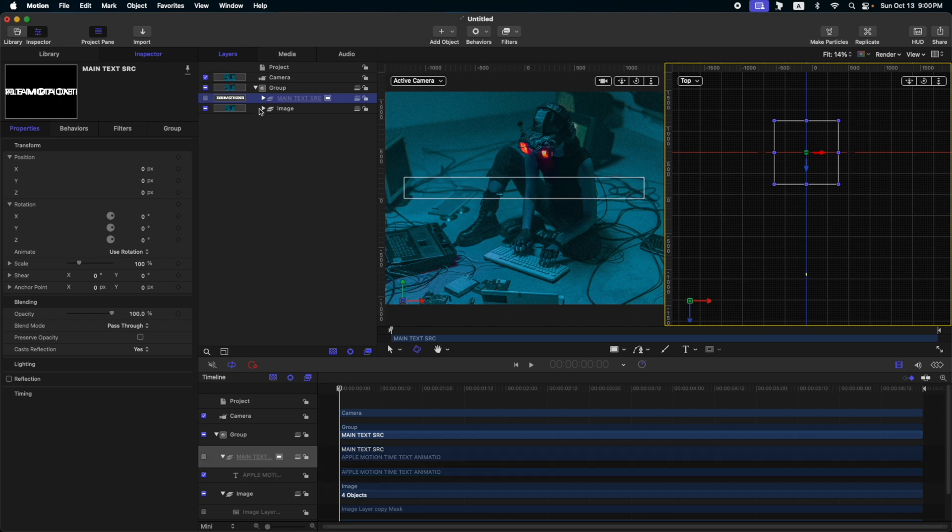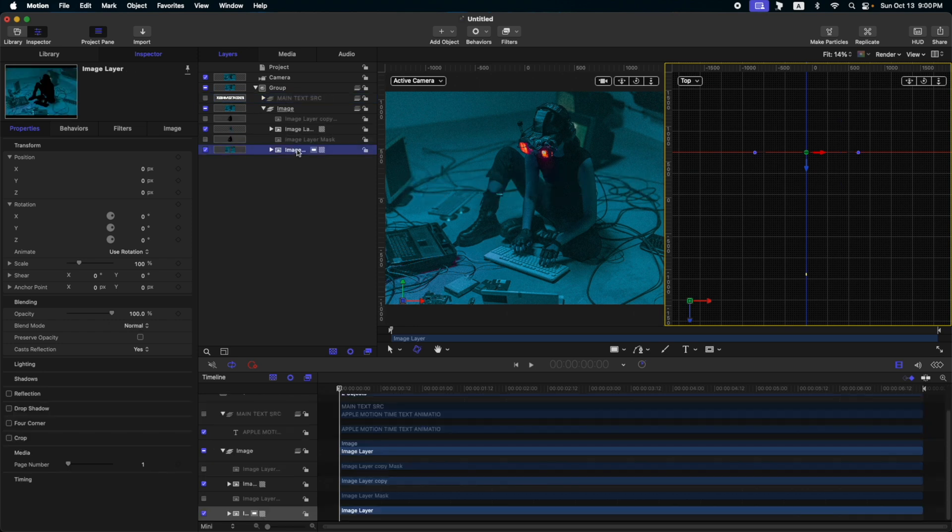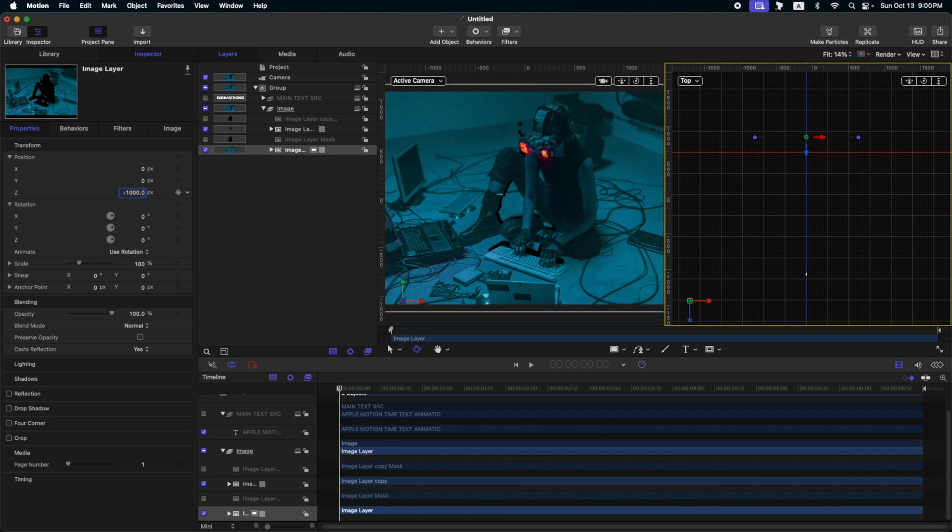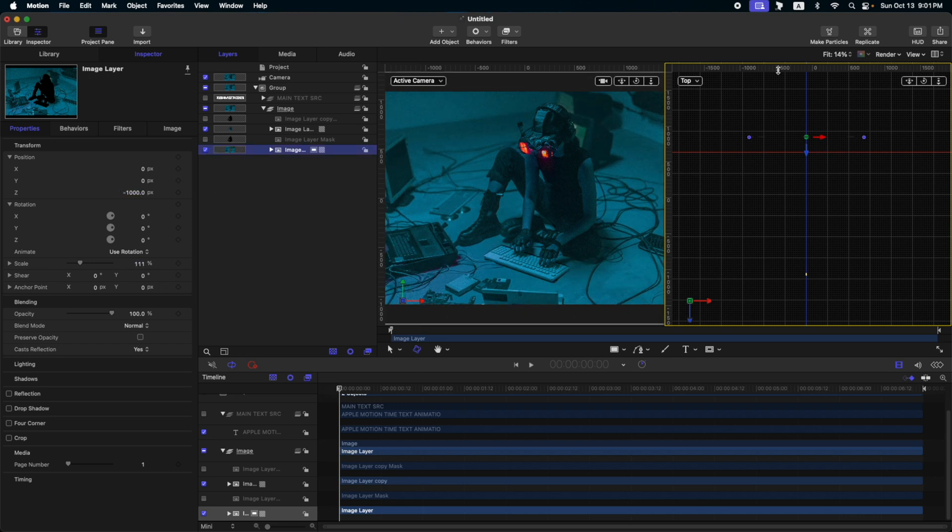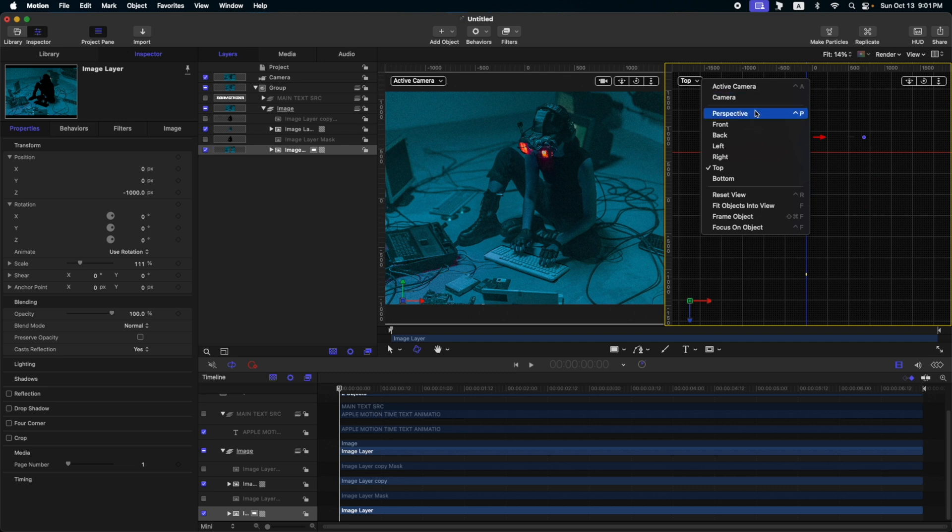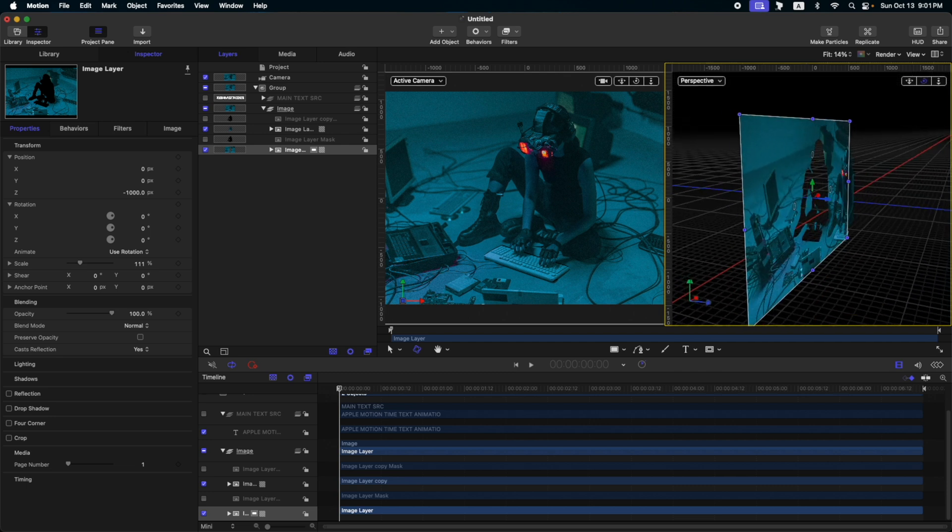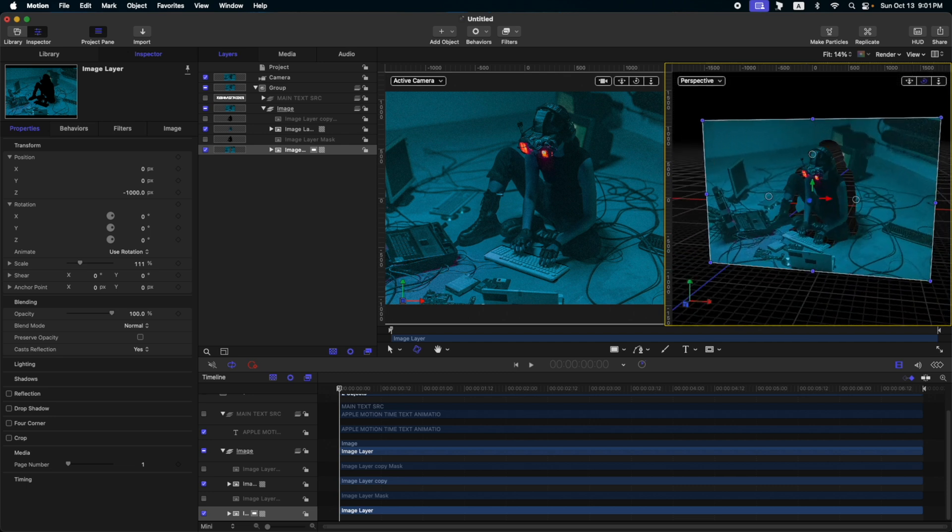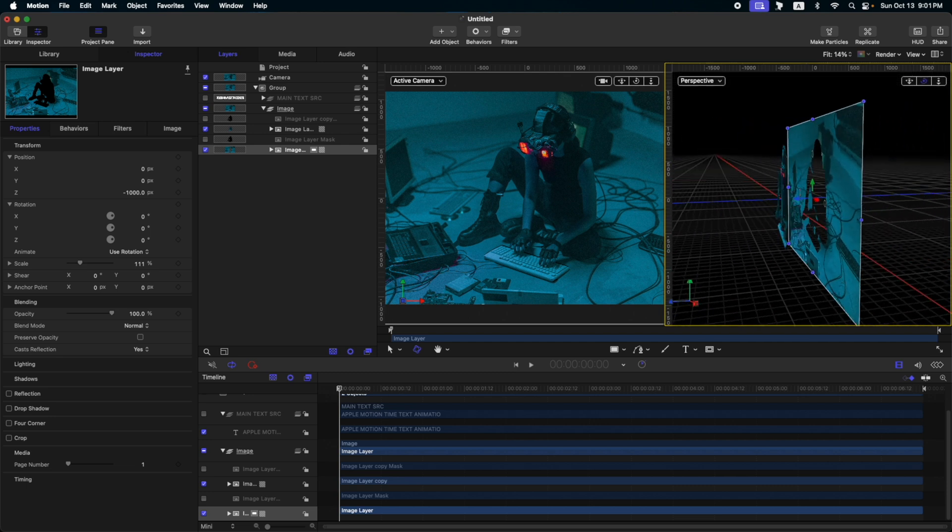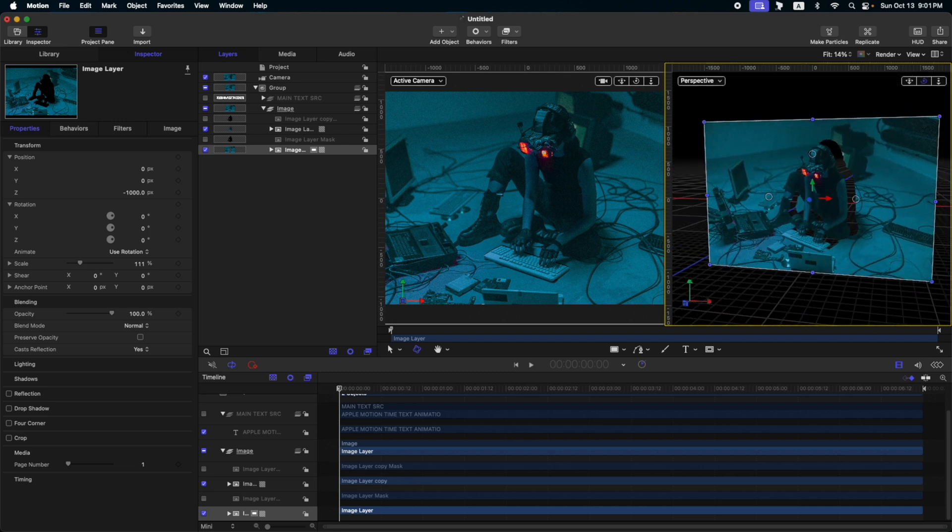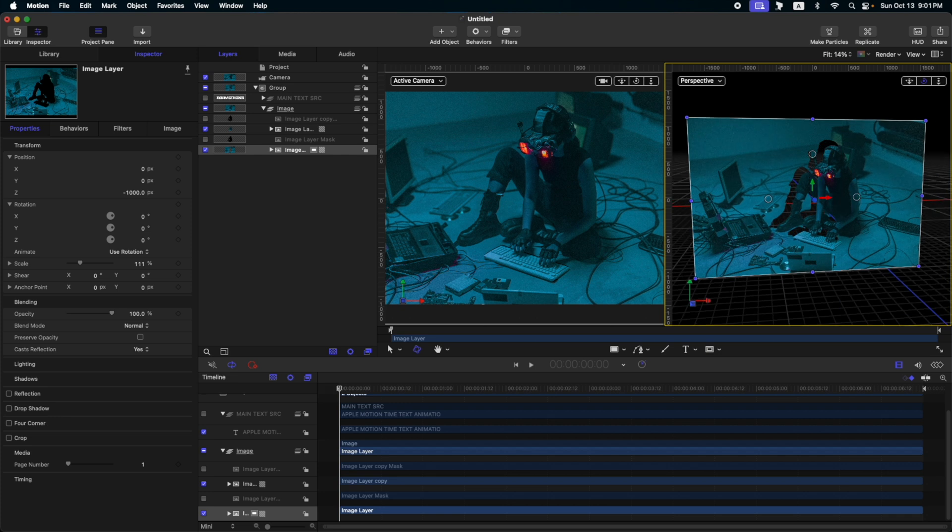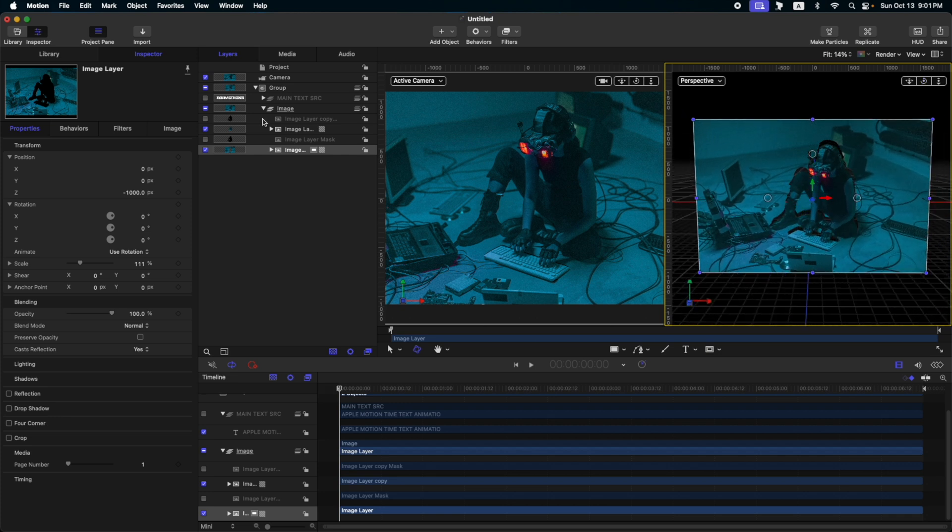Then, let's go to our image. On our image, select our background and then adjust the Z rotation around 1000 minus 1000 in the Z space. And then, let's increase the scale. Then, on our second viewport, let's change this top to perspective. So in here, we can see that we have a separation now between our background and subject.